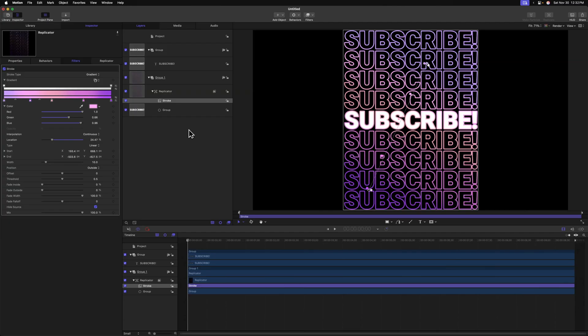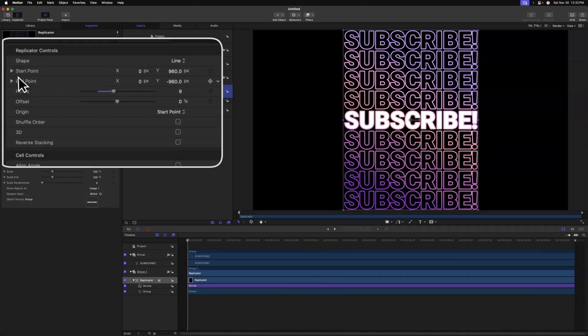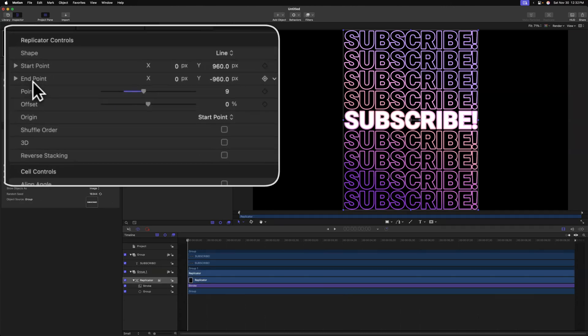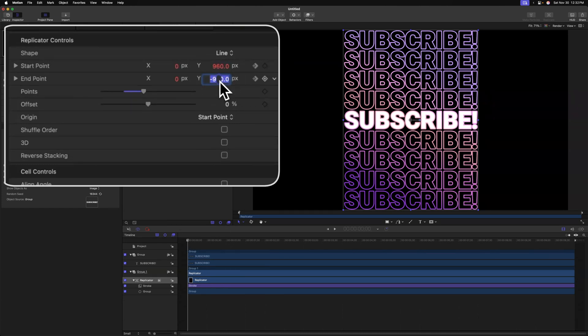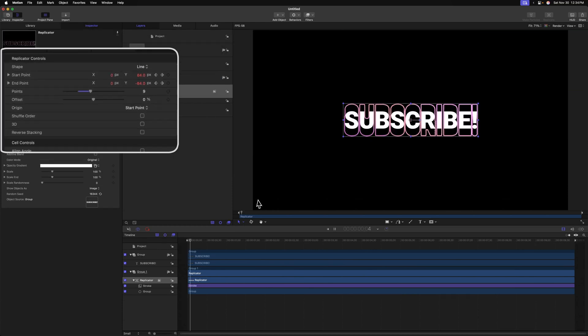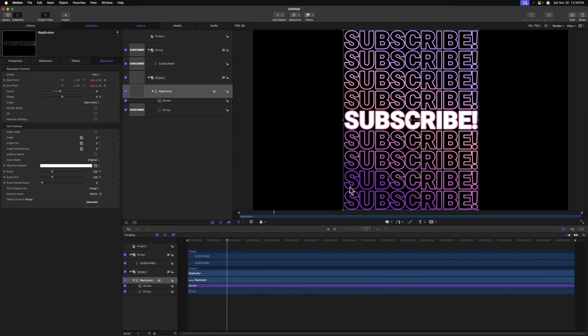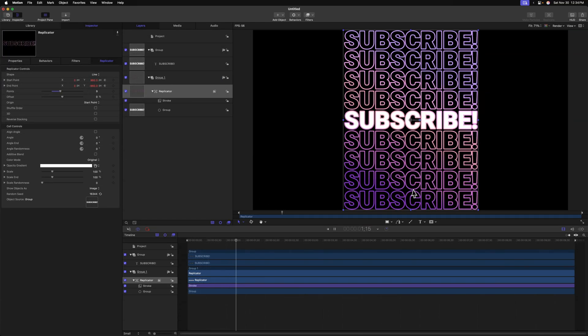It's time to animate this replicator. To do so, let's select the replicator and we'll go over to the start and end point. I'm going to make sure my playhead is about one second into the timeline and I'm going to click to add a keyframe. Let's move our playhead back to the very beginning of the timeline and set both of these values to zero. If I push play though, you can see that the animation is really amateur looking. It doesn't look very smooth and it just feels really clunky. So we're going to take this to the next level using the keyframe editor.